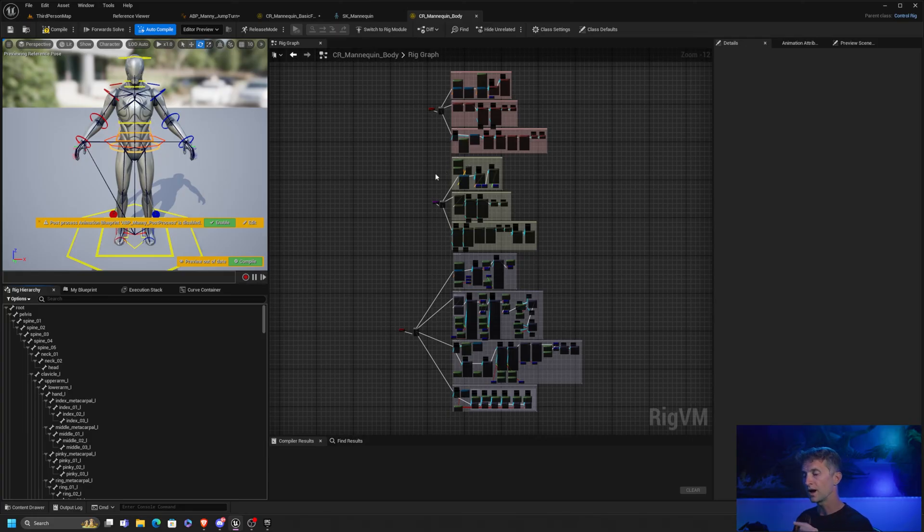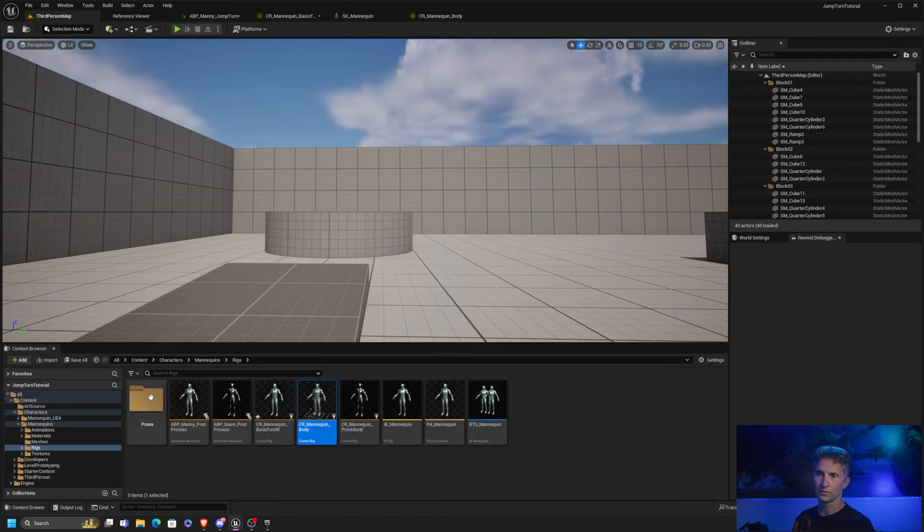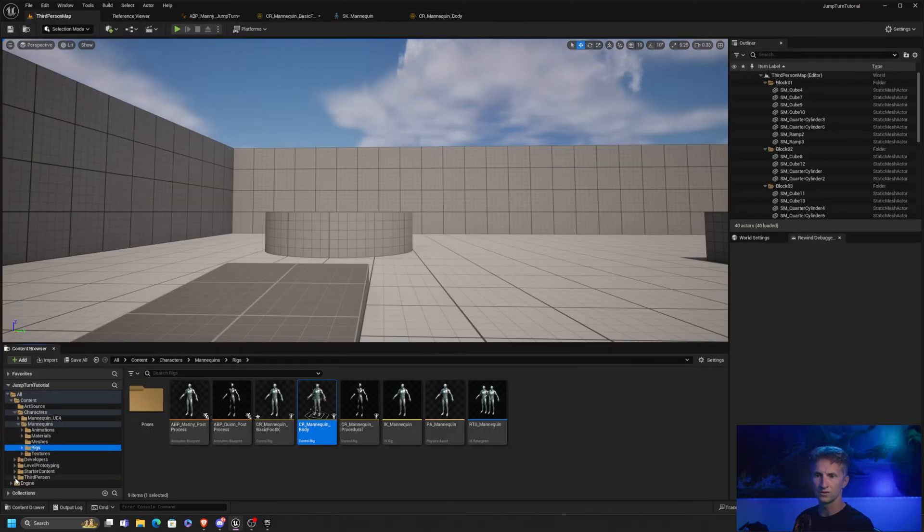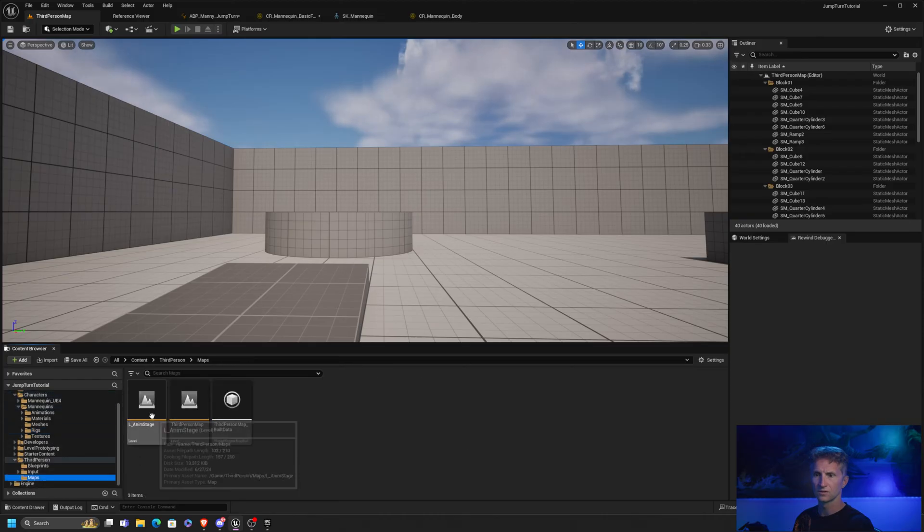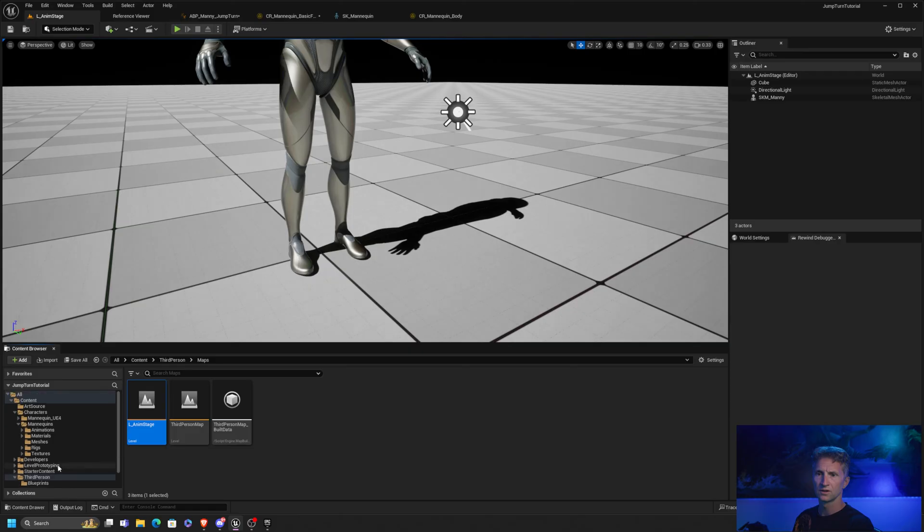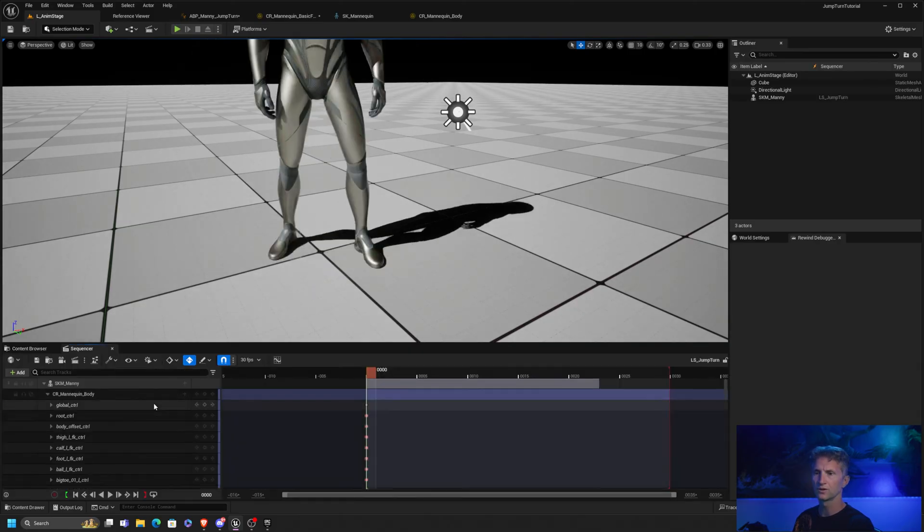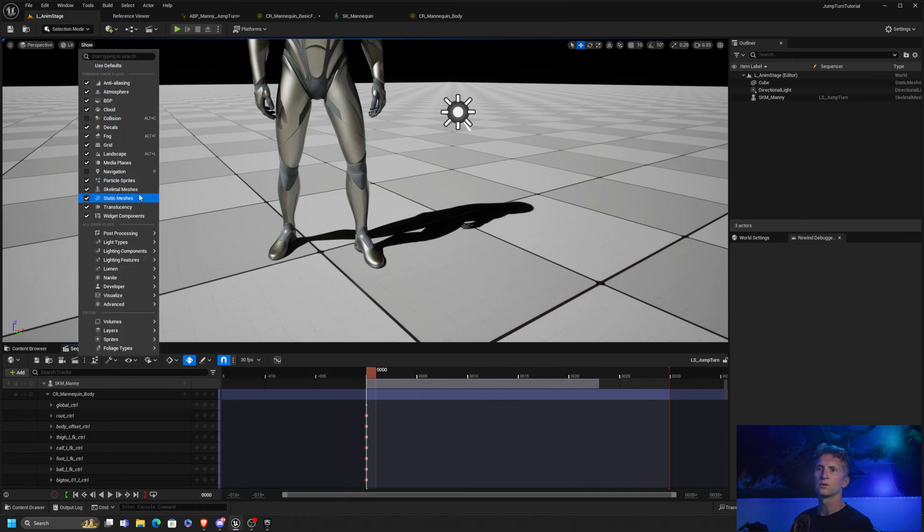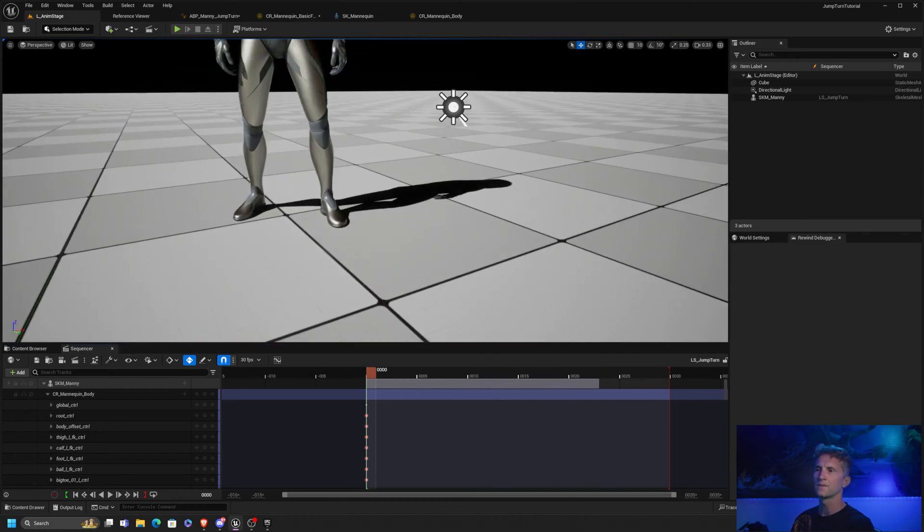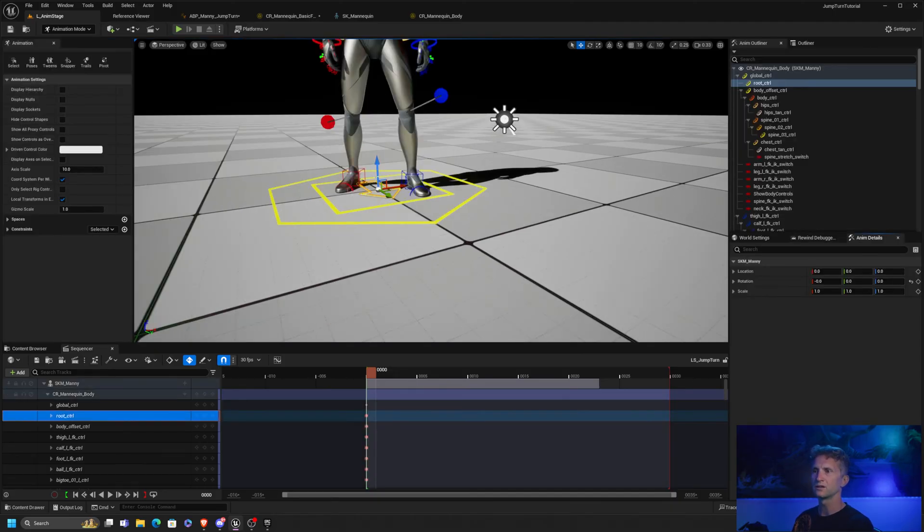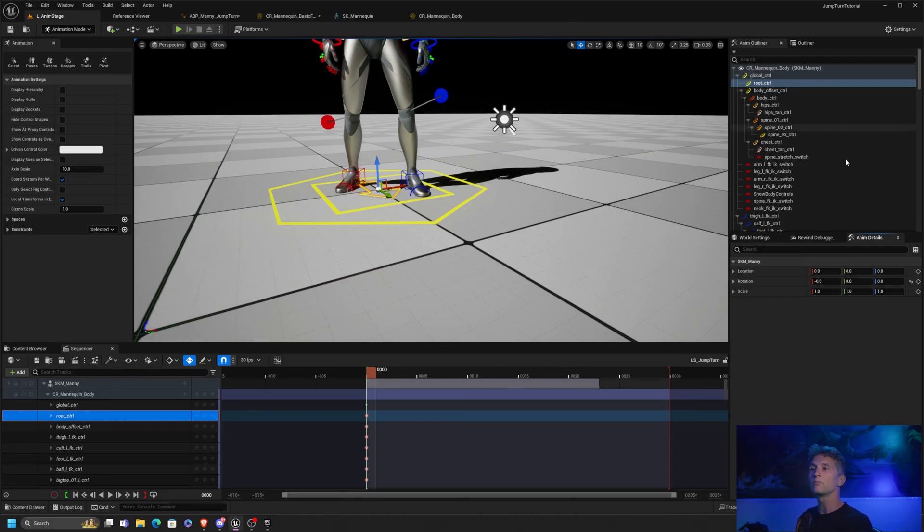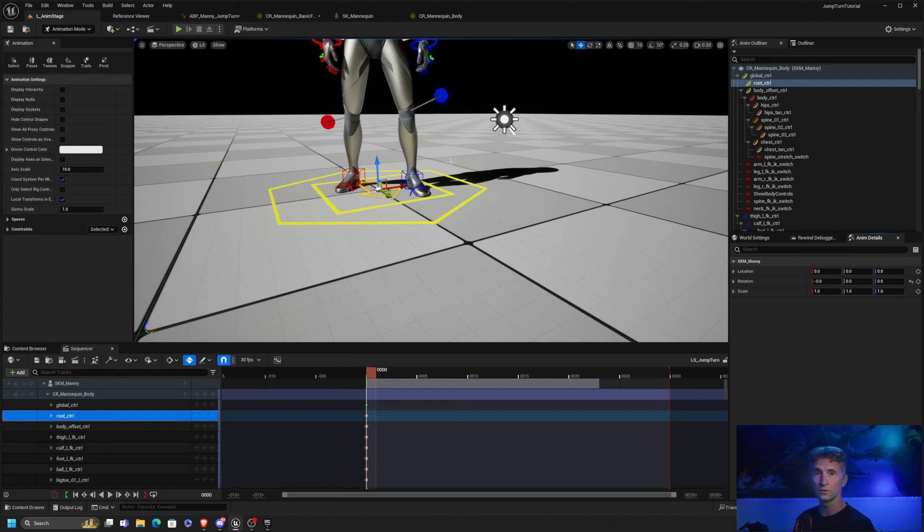So what happens is when we animate our character. If I load my anim stage and I open a sequence, for example, our jump turn. If we show all of our bones, I may not be able to do that here. That's okay. Basically what happens is as we're animating this character, we're animating our left and our right foot. However, we're doing nothing for the IK foot left and IK foot right. They're basically just sitting in their default position based on wherever the root is.